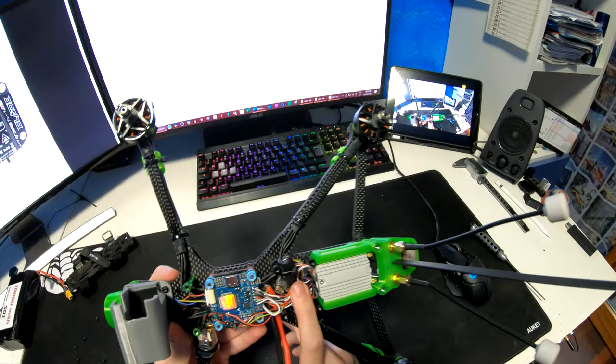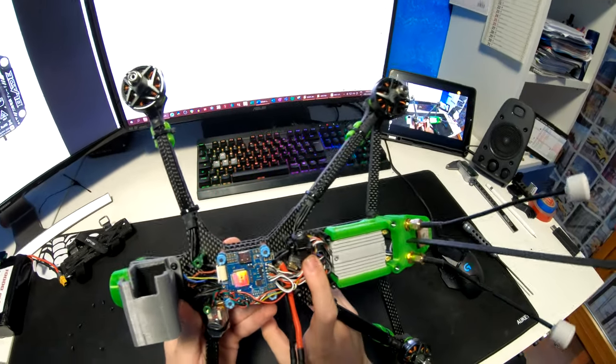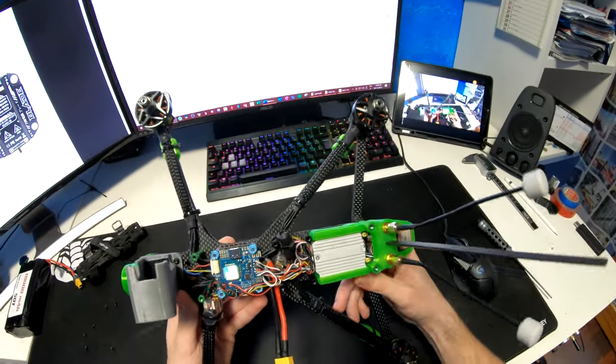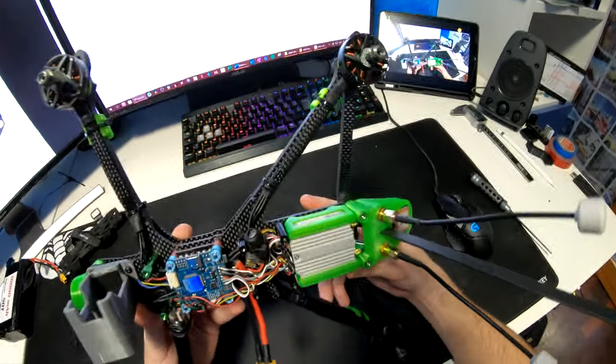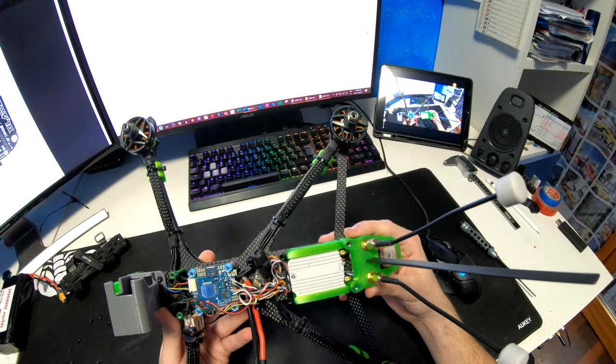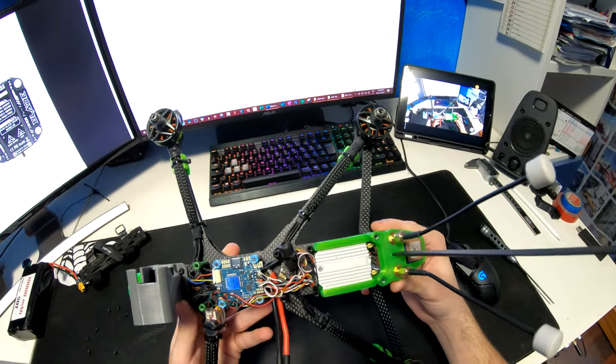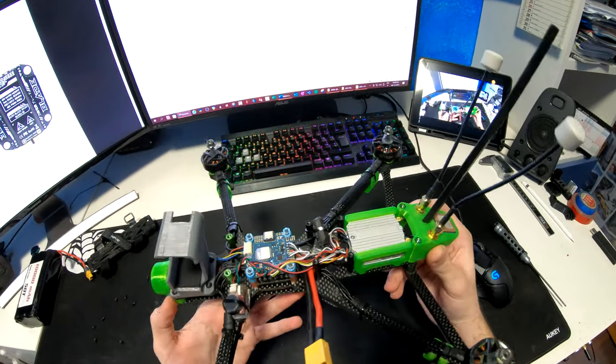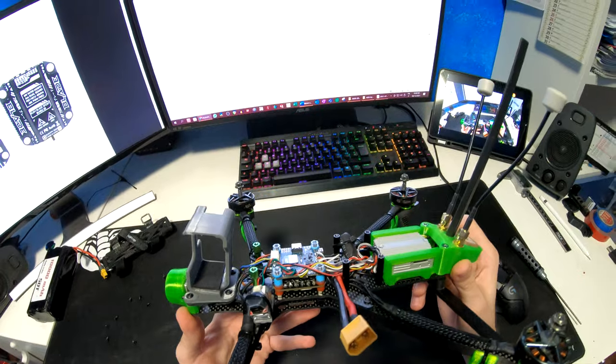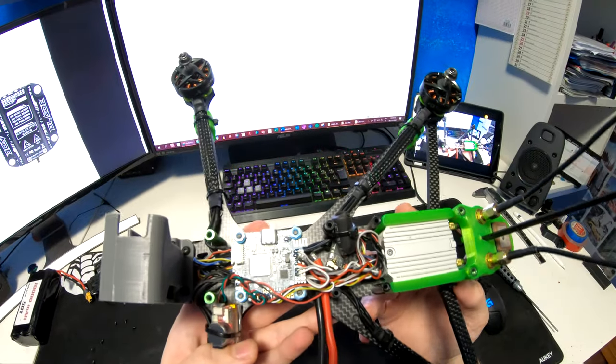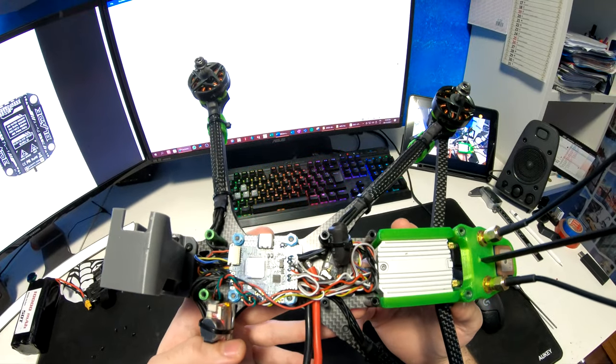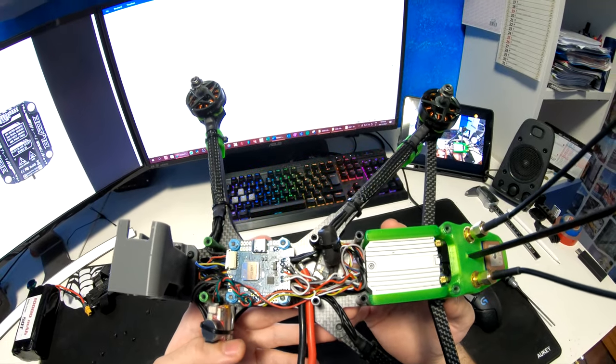I'm also running a 1000 microfarad low ESR capacitor. It's basically just there to prevent voltage spikes and help the ESC last longer. Right below it is a Crossfire Nano RX receiver.